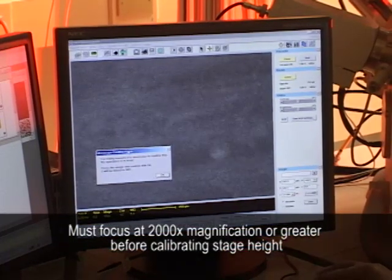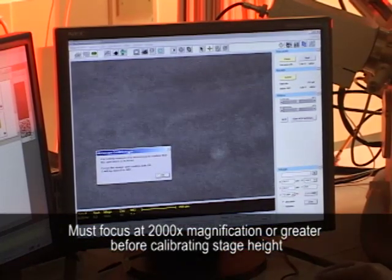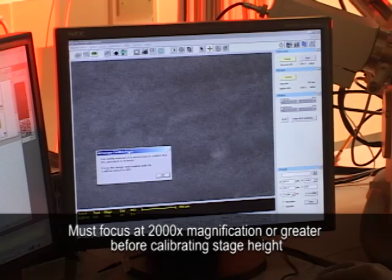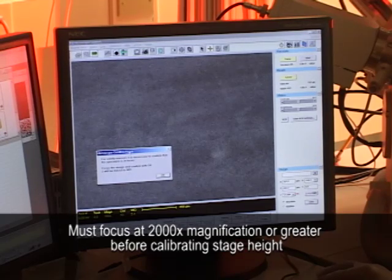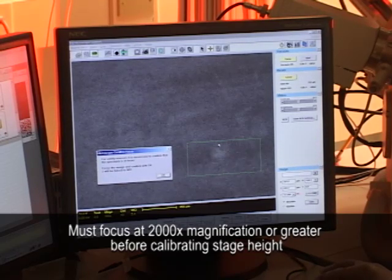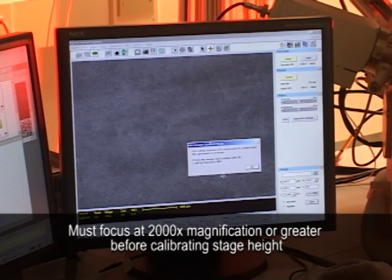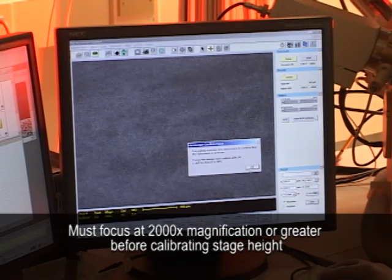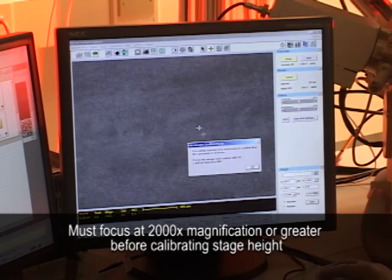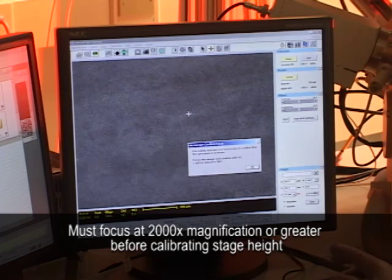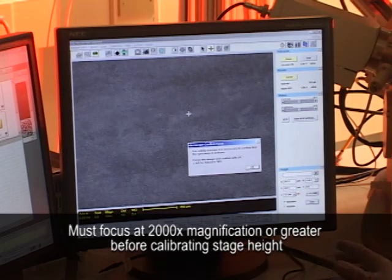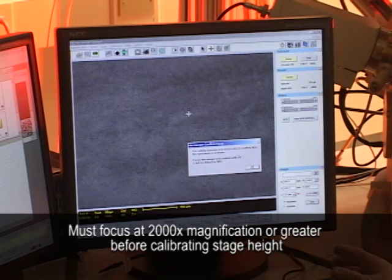If this message box is in my way, I can remove it to another monitor or move it to a different position. But I'm not going to click OK until this sample is in focus at 2000x magnification or greater.